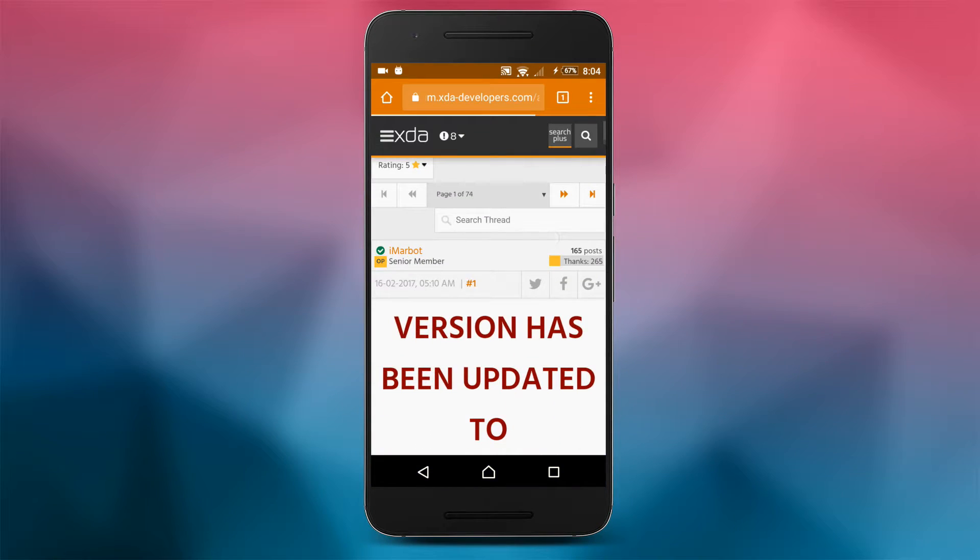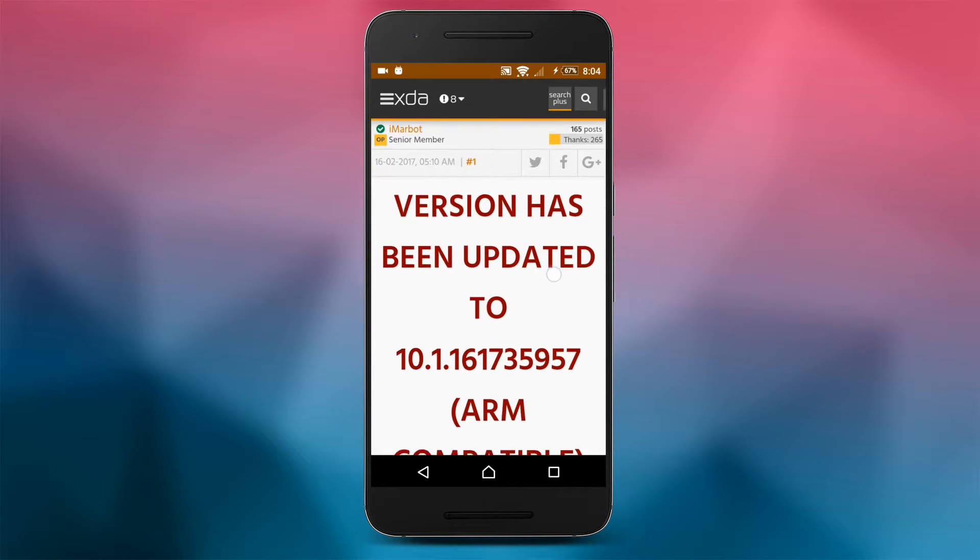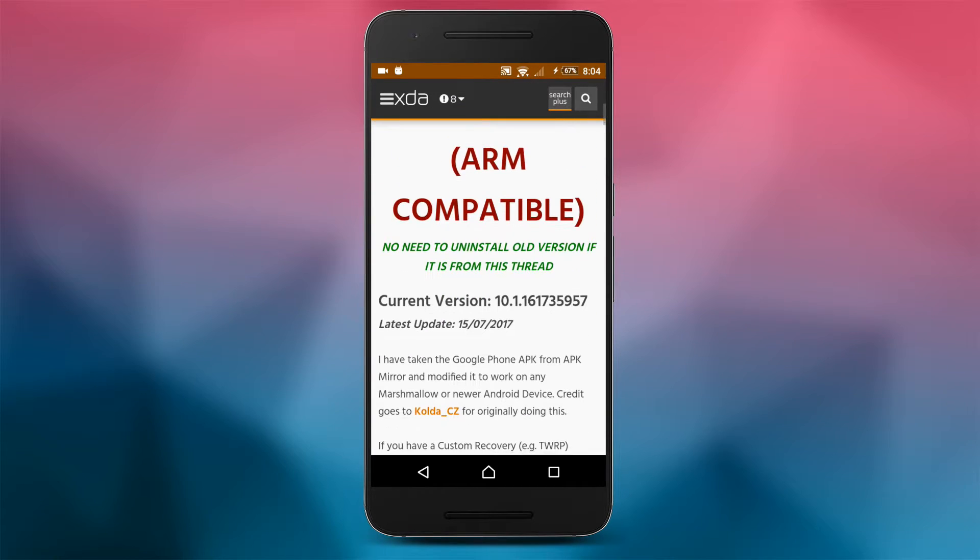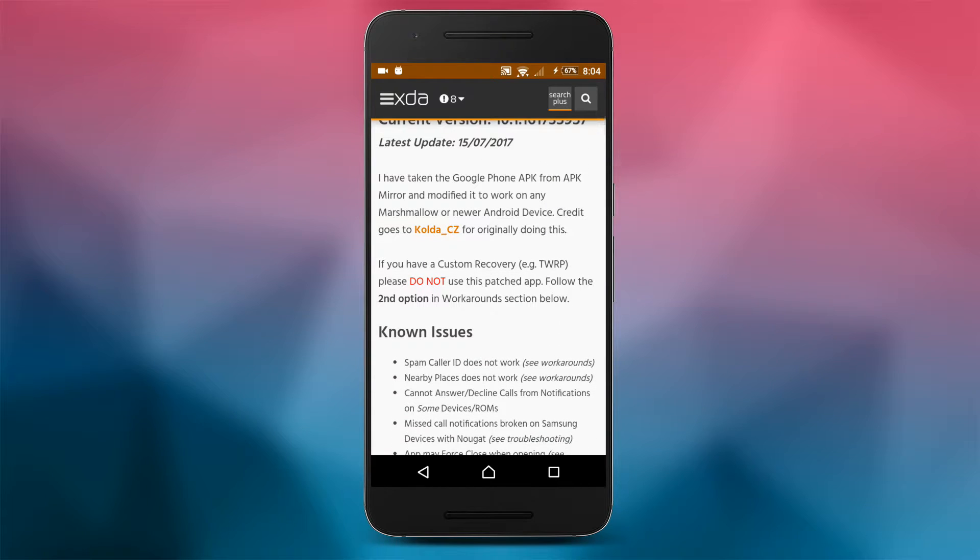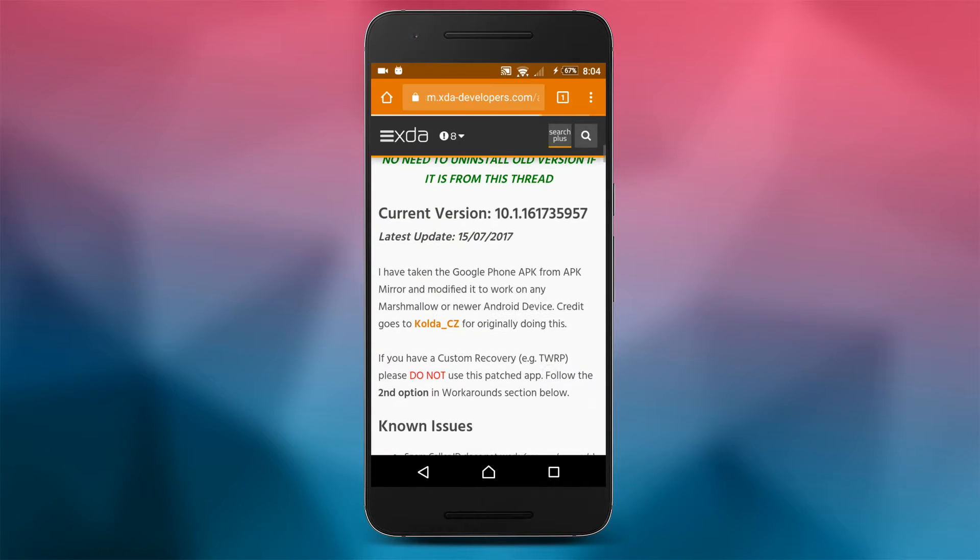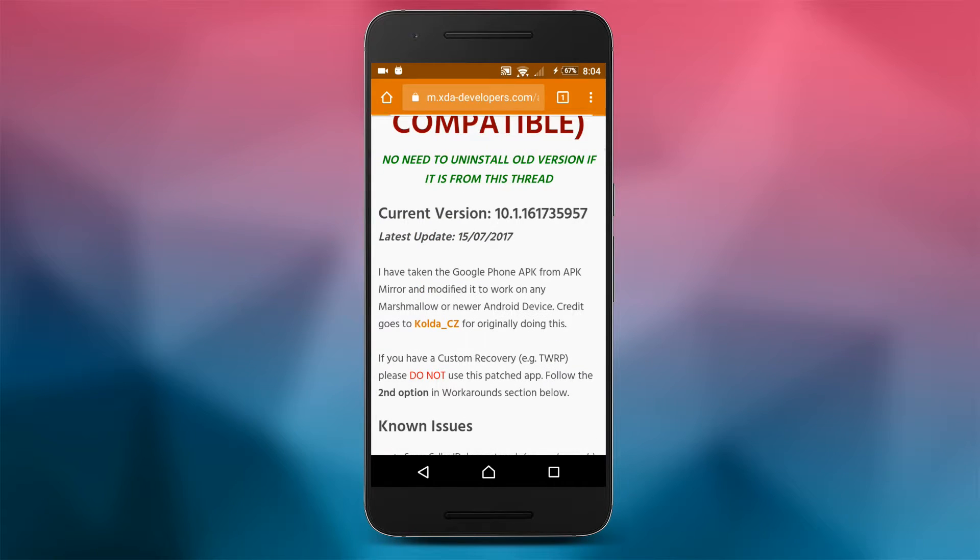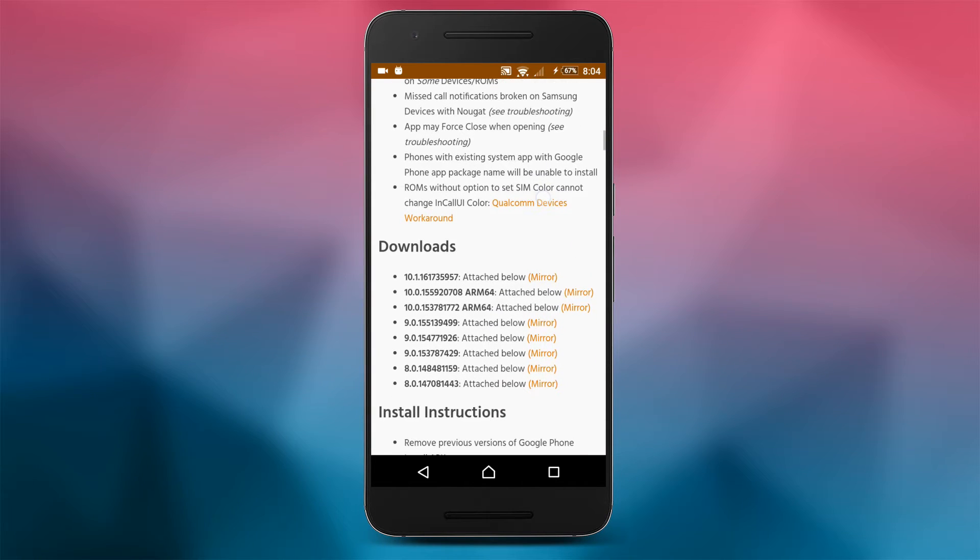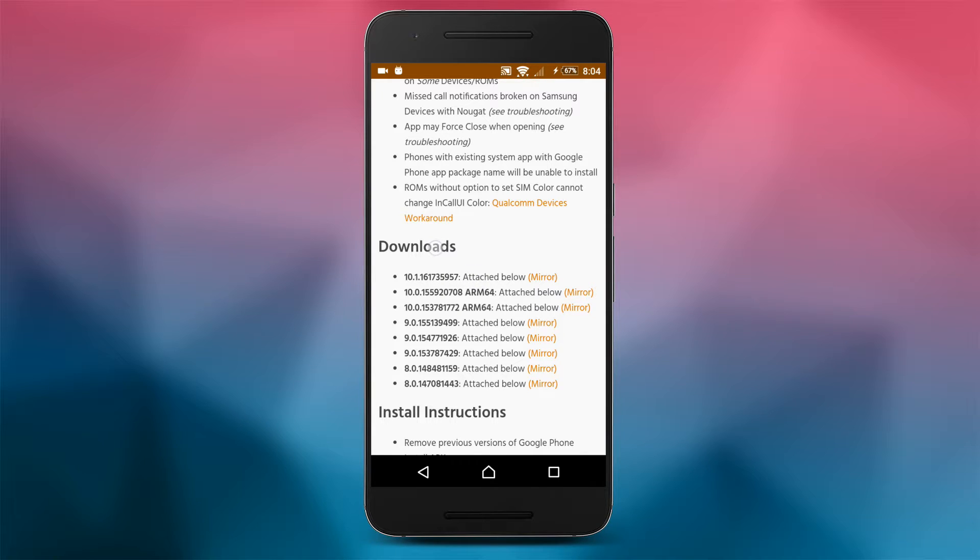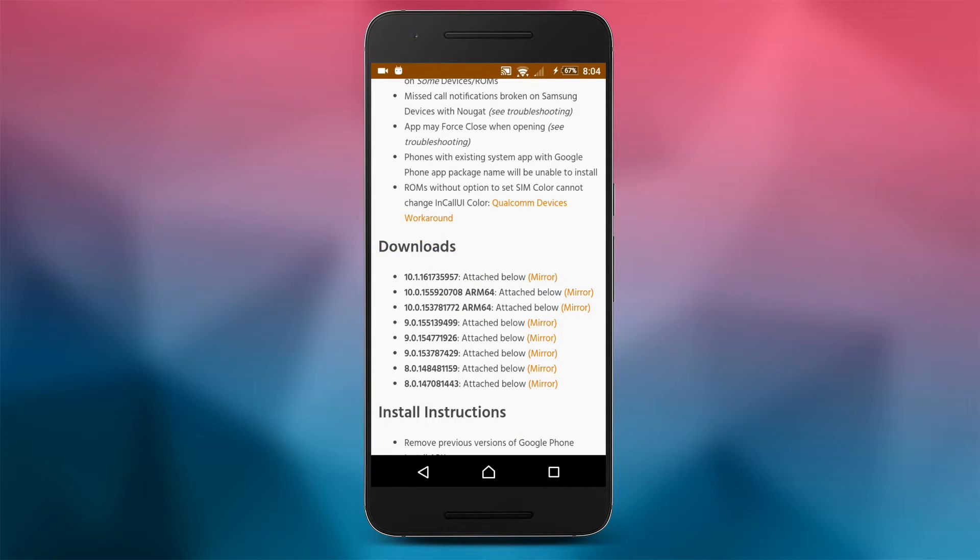Thanks to the developer I'm Robot from XDA, we now have a chance to get the patched version of the Google phone app on most Android devices running Android Marshmallow and higher. So follow the link in the description down below to get to this forum post on XDA. Let's scroll a little bit and download the latest available version under the download section.